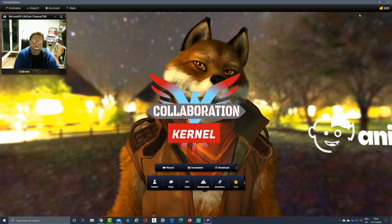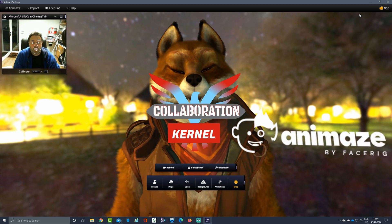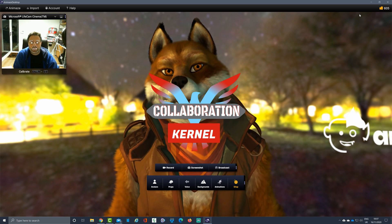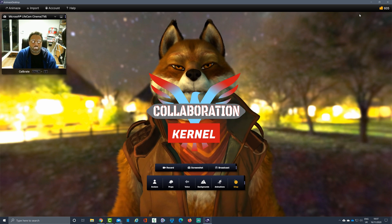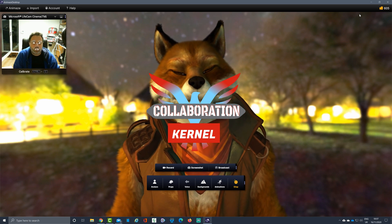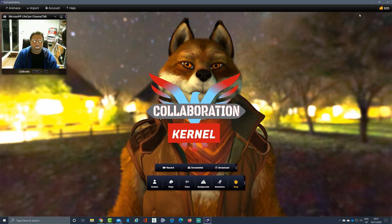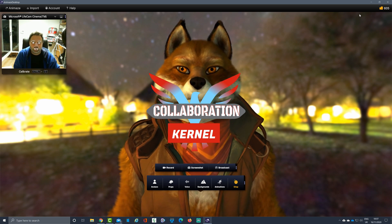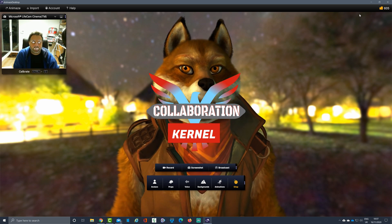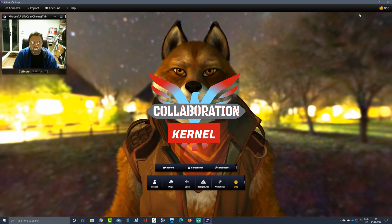Hello and welcome back. Animaze is a piece of software available now on Steam that can replace your face using state-of-the-art motion tracking with avatars of your choice. You can either design your own avatars or use avatars that are available to you.